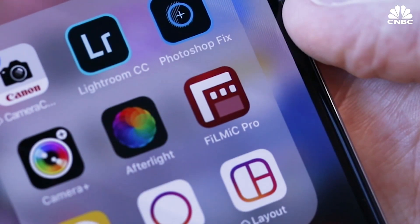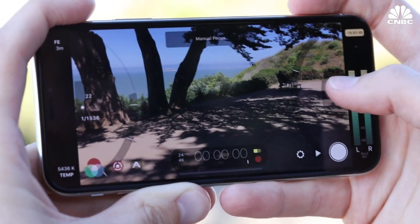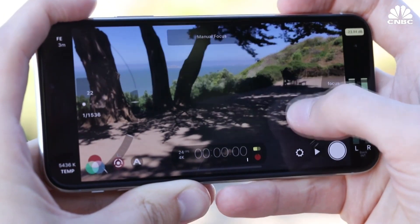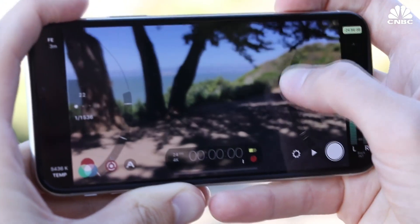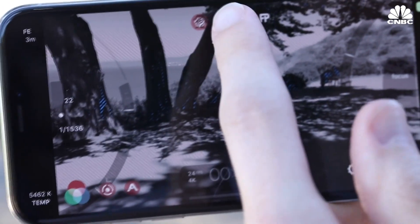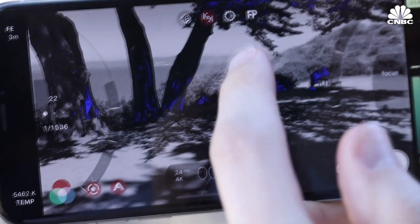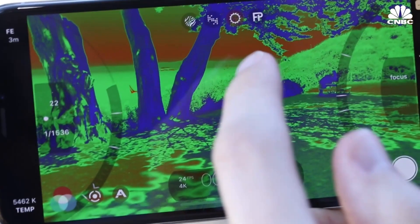Filmic Pro is a highly regarded third-party app and my favorite to use when I want to have the most control over video. It gives you manual access to all of your camera's features as well as functions available on more professional cameras.